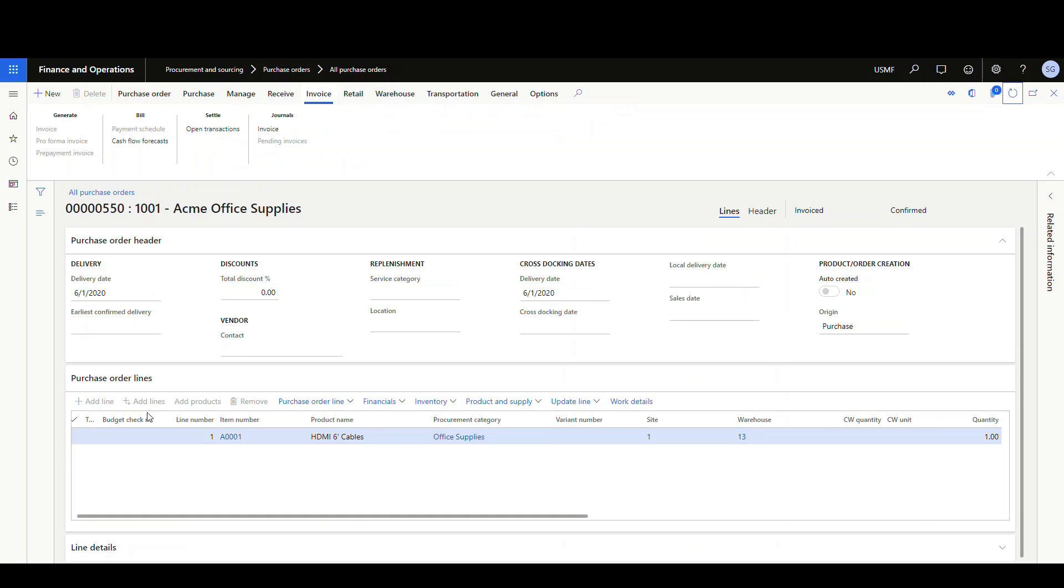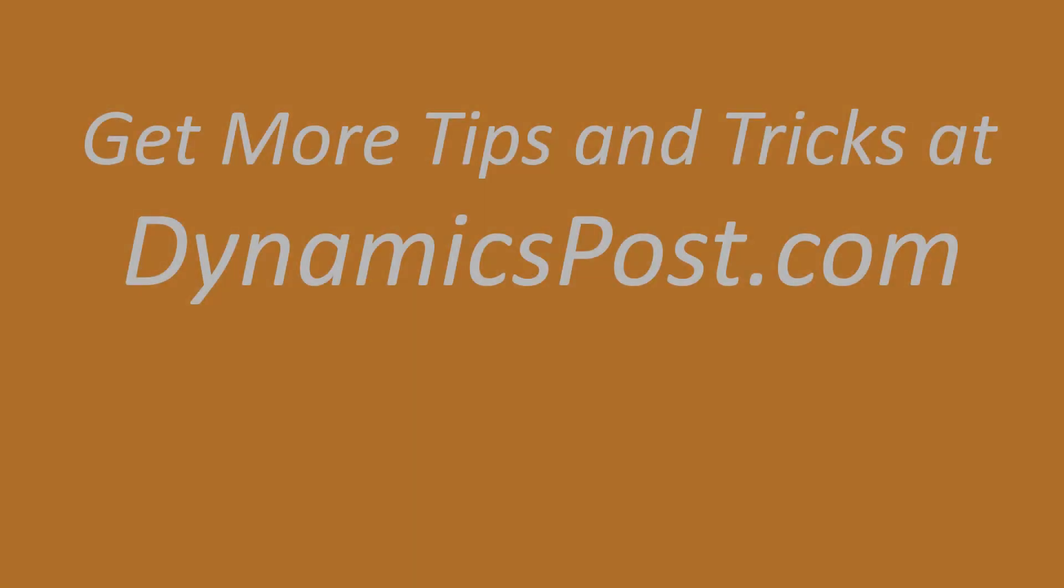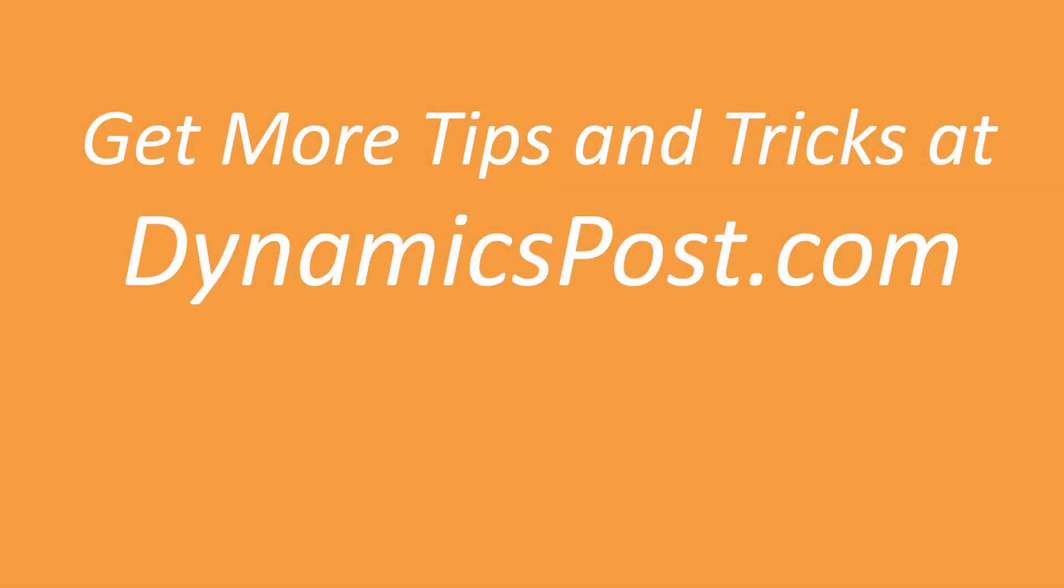So you can use this option to protect the purchase order once it's been invoiced if you don't want anybody making any changes to it. If you found this useful, I'll talk to you next week. Thanks.